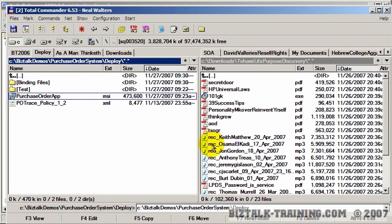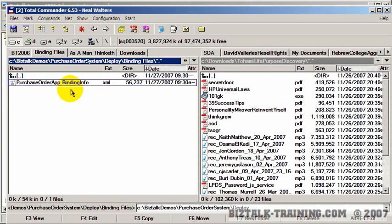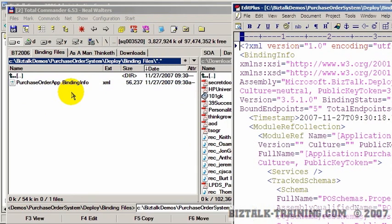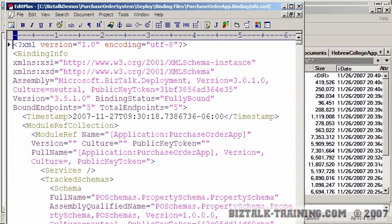We click OK. It's already done. We go back to our directory. And we look for the binding file that we just created. And here it is. Now, I'm going to open this with, I guess, an editor called Edit Plus here.